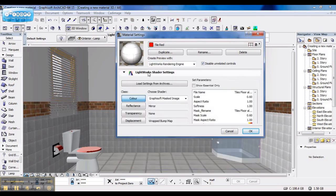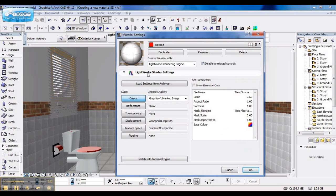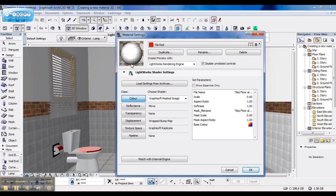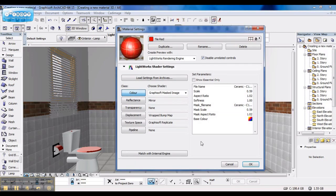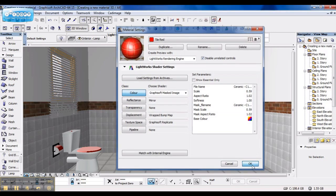I open my Lightworks shader settings. And as you can see, it still has the appearance of the old material. Now if I click on Match with internal engine, it loaded the new material and texture I set up. Now if I press OK,